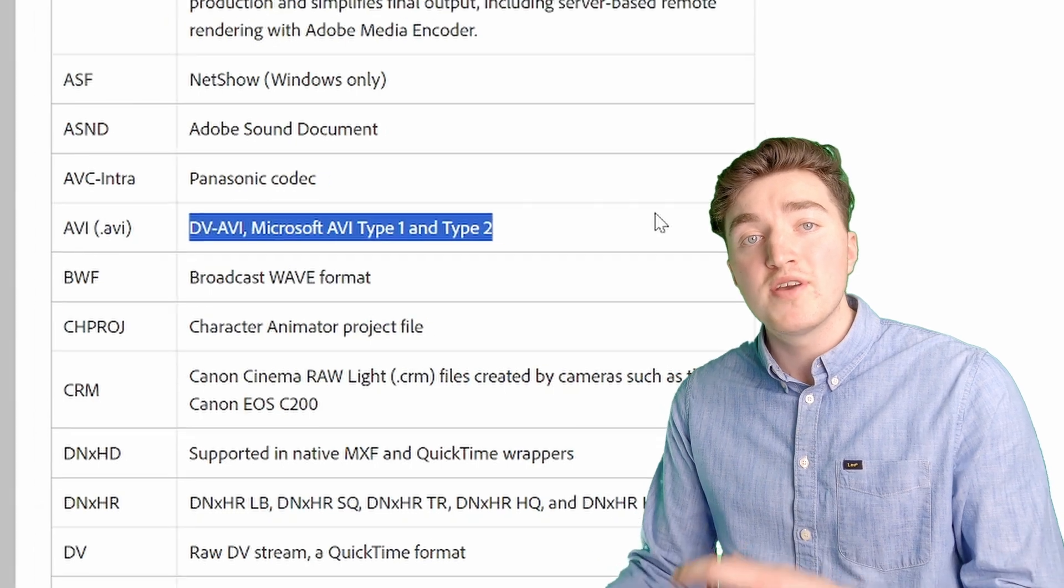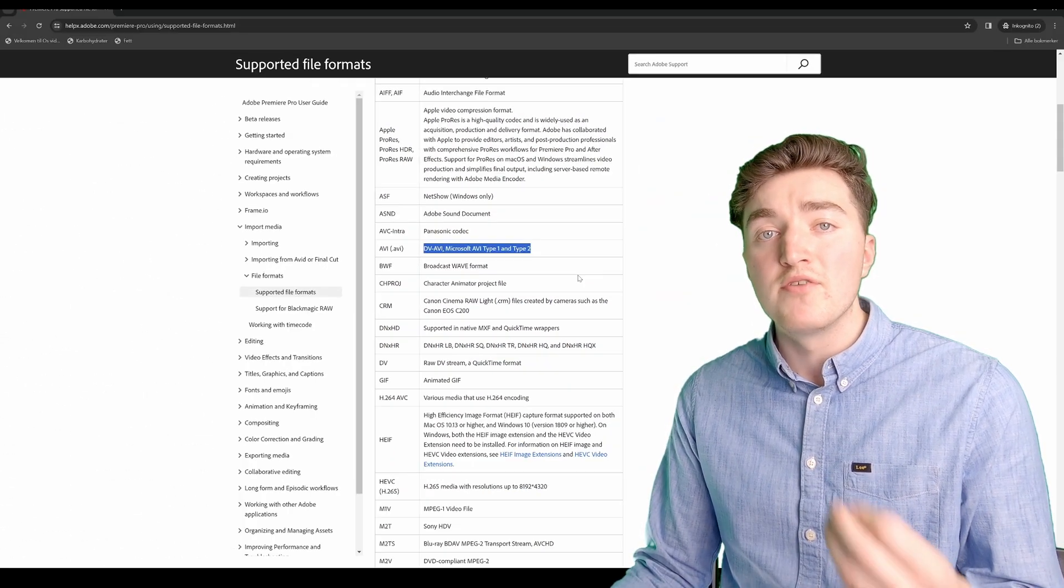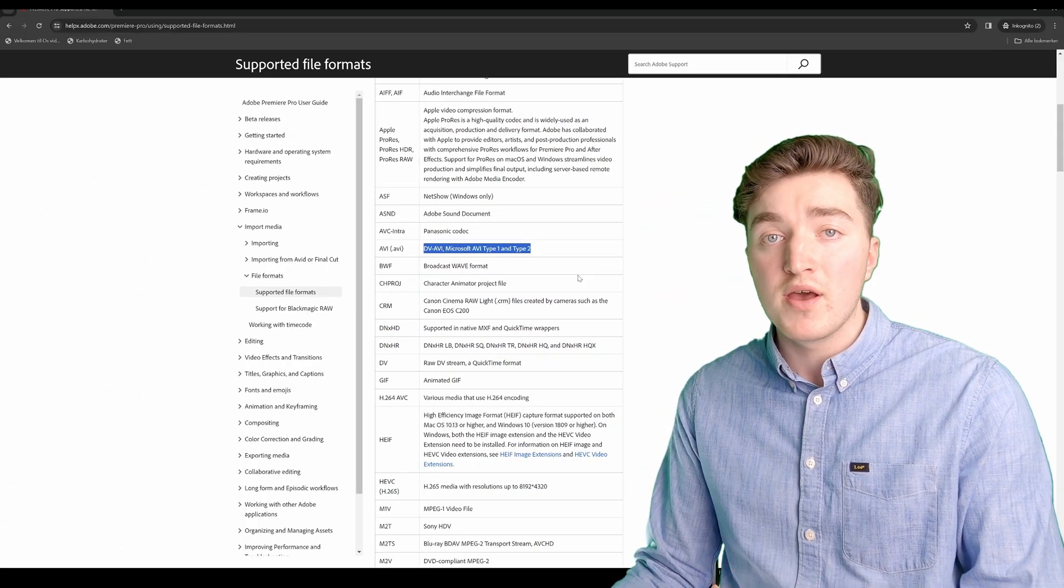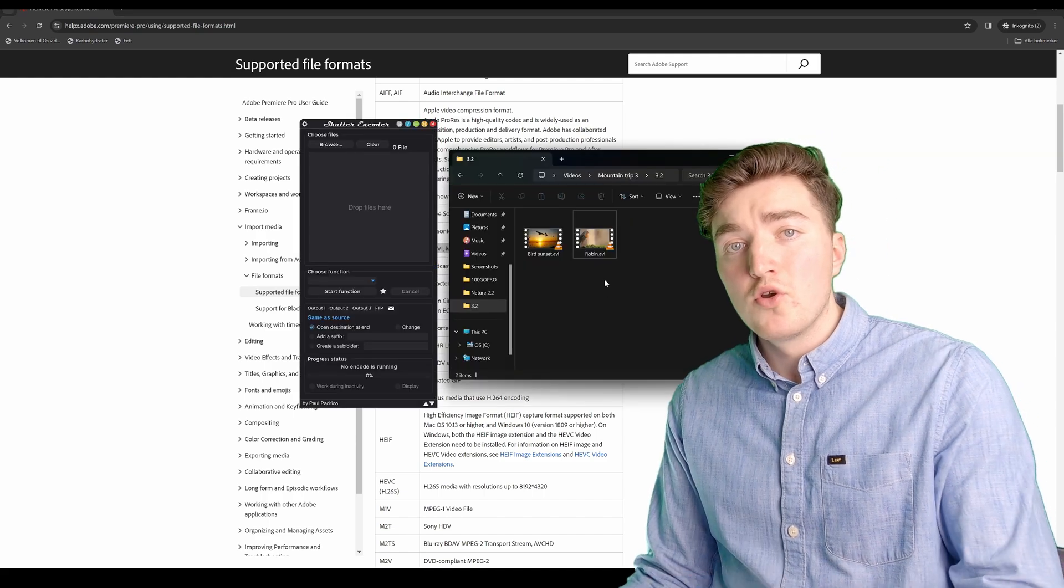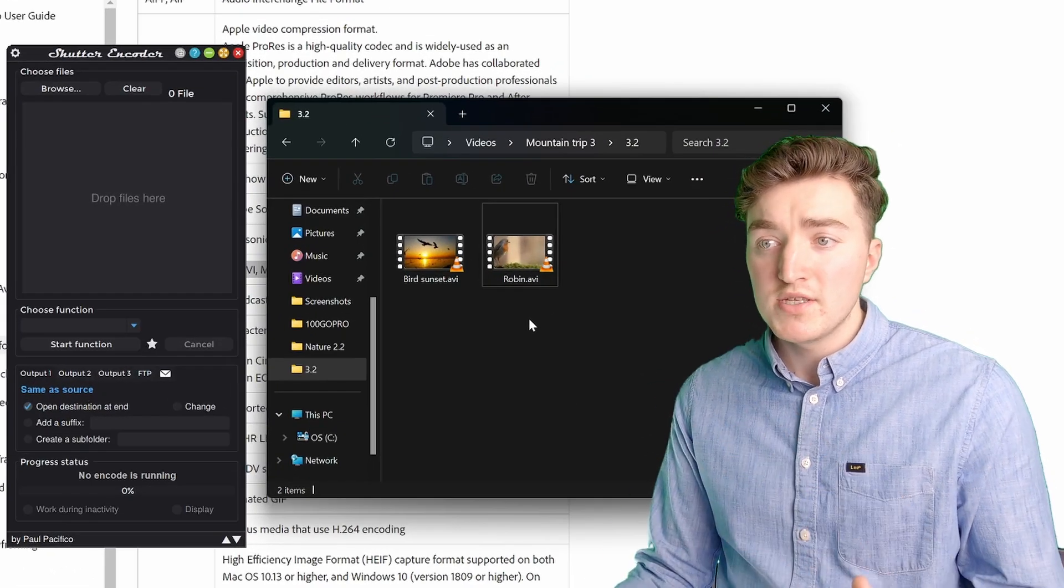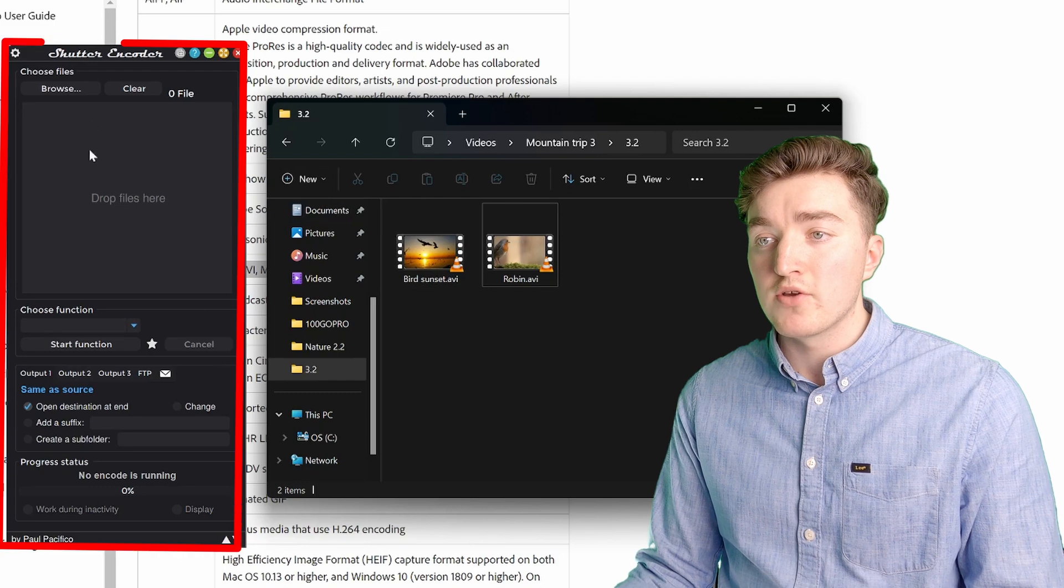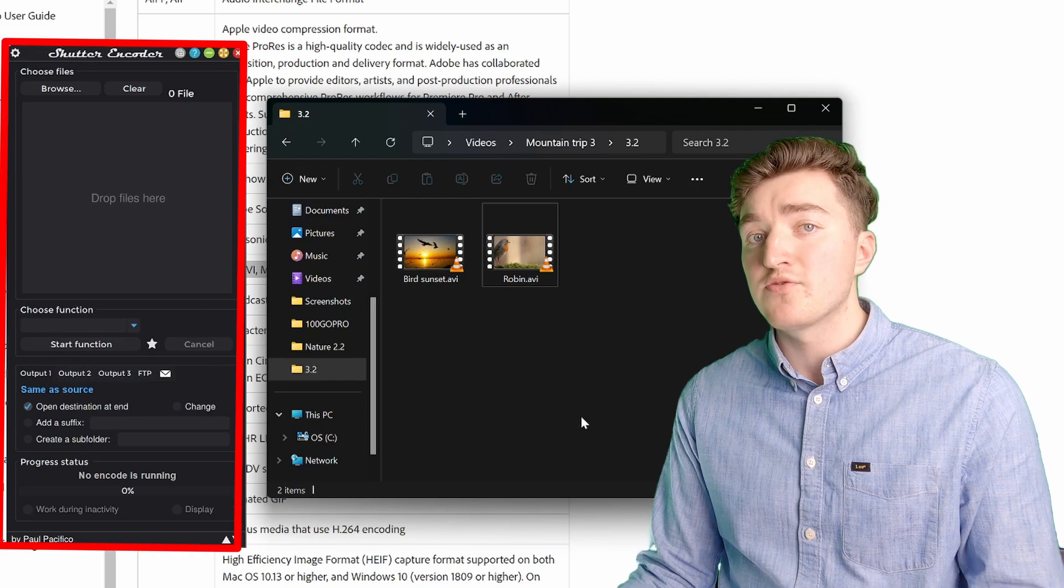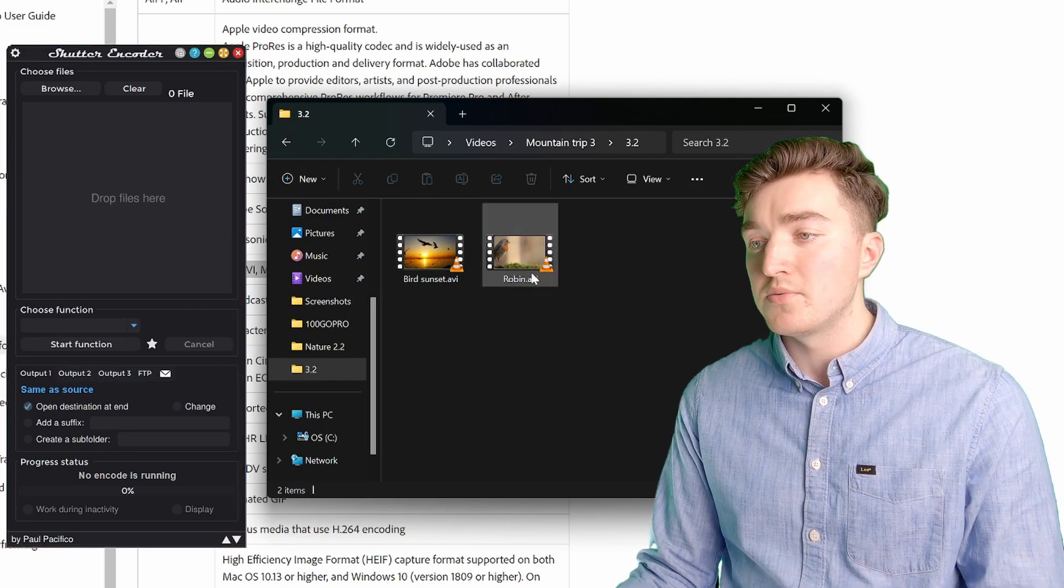So to fix this, we can do a simple re-wrap of the file, which is pretty easy to do. You will need to download a software which can do this, and a good one is the Shutter Encoder, which is free, so link to it in the description.